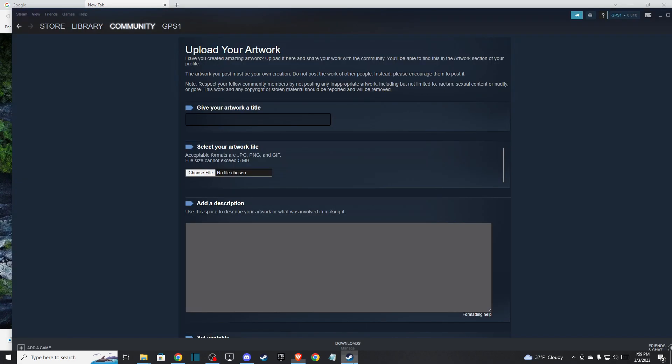Hey guys, in this video I will show you how you can fix Steam artwork upload error. Basically, if you're trying to upload a file that is bigger than 8 megabytes, and sometimes it can be 5 or 6 megabytes, in Steam artwork you cannot upload that.